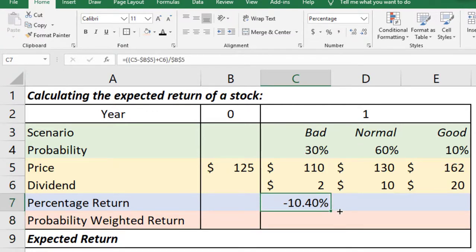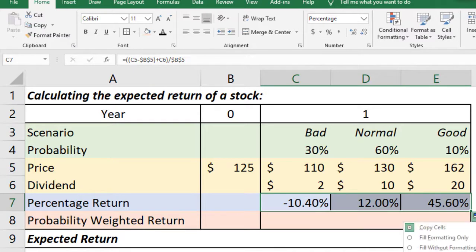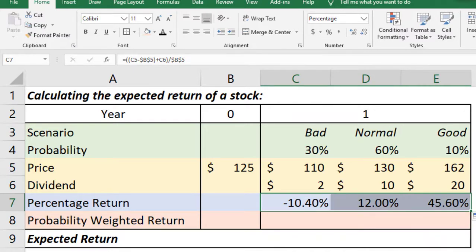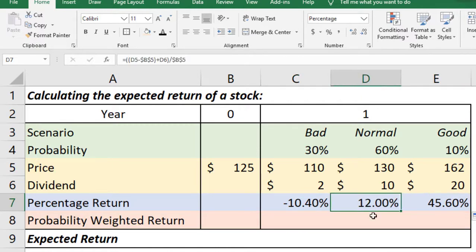Now if we just copy the formula, then we get that we may have 12% in normal scenario and 45.60% in good scenario.